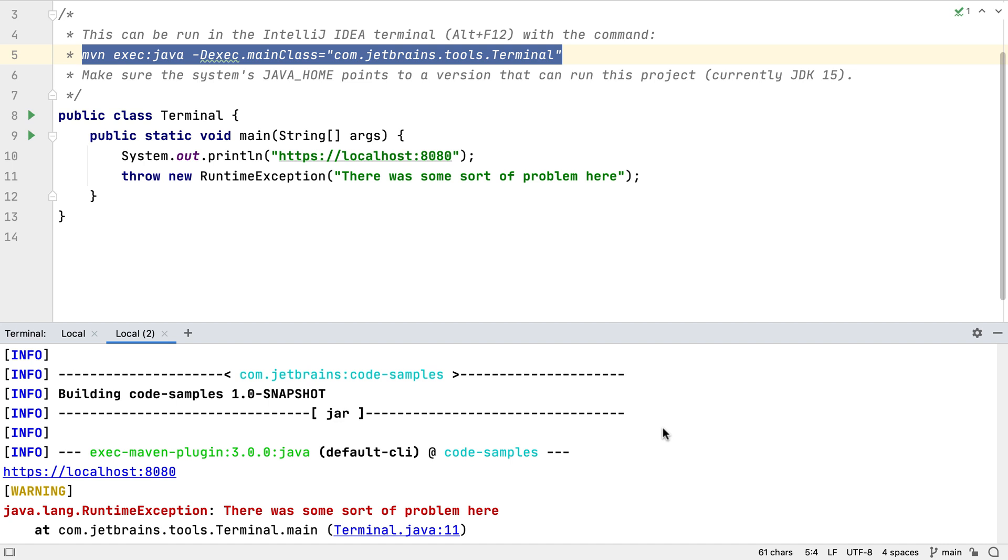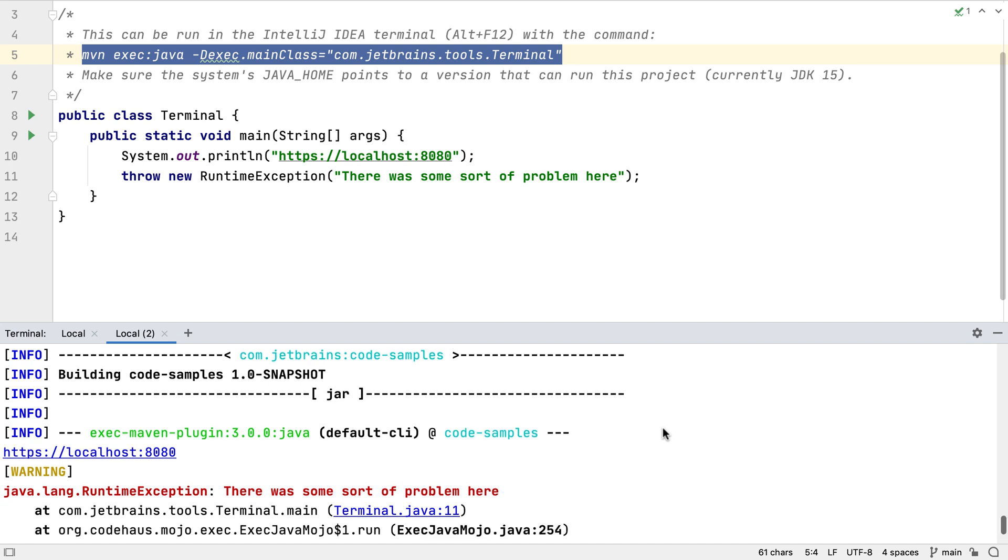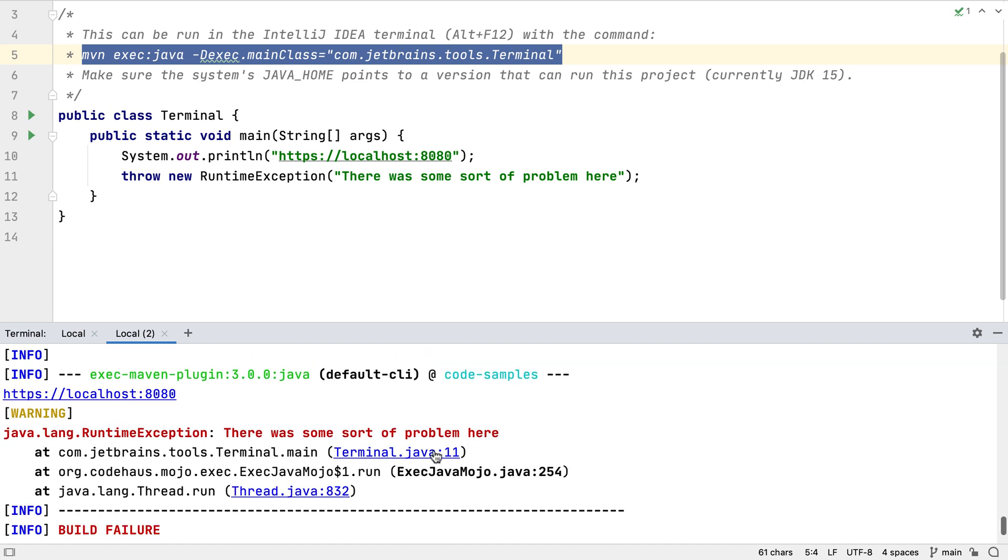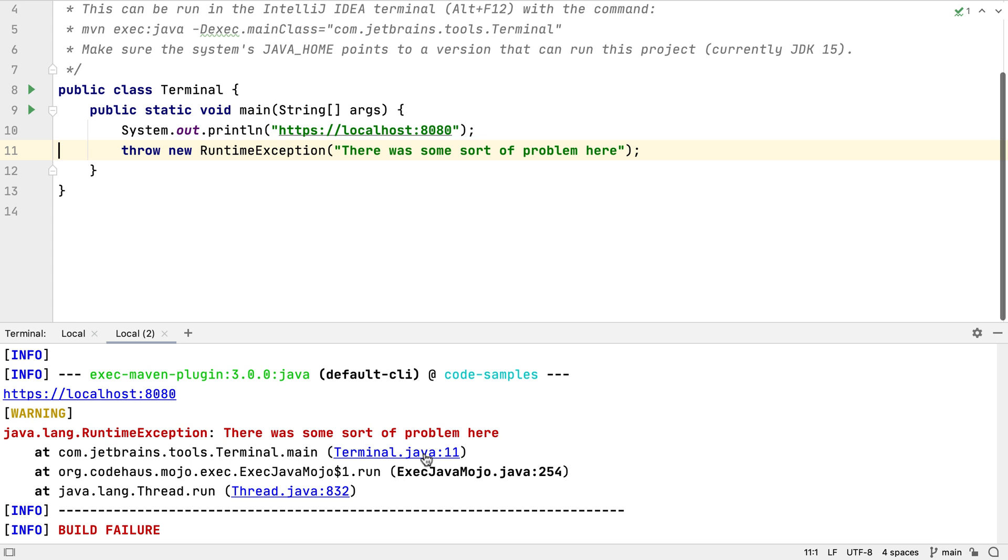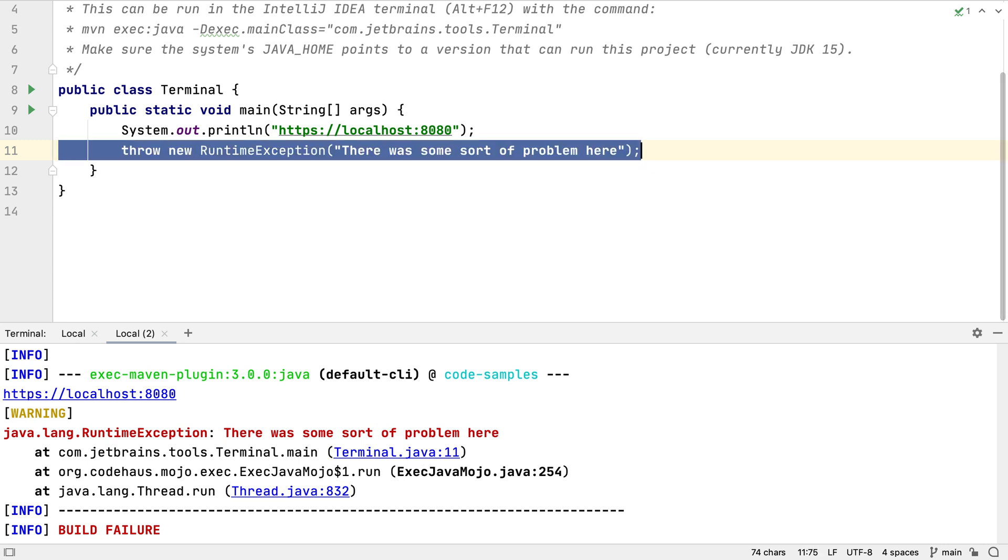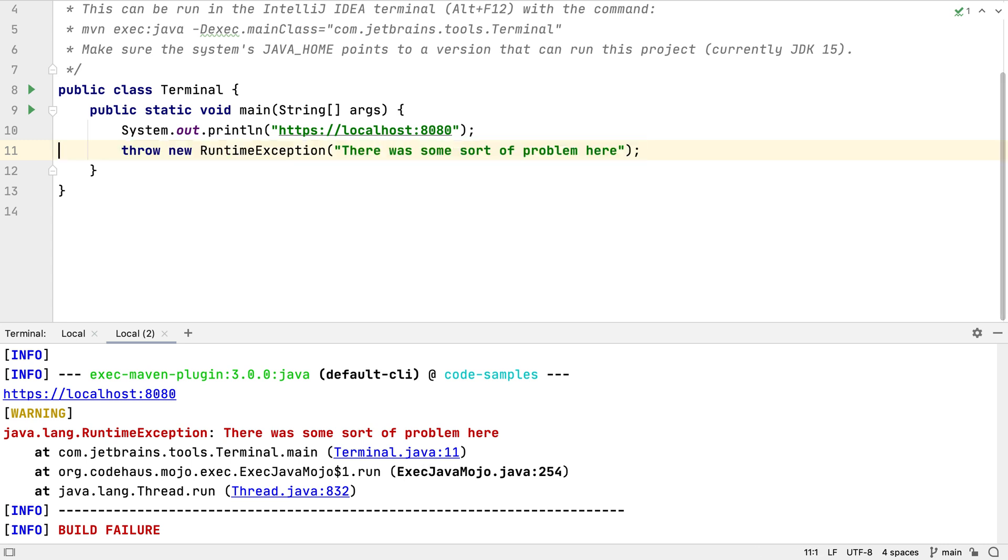In a stack trace like this, we can click on the file name, and IntelliJ IDEA will open this file and put the caret on the line that caused the problem. This takes some of the pain out of debugging problems.